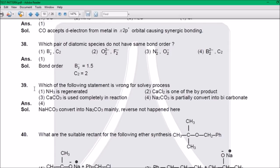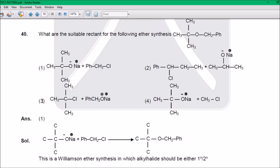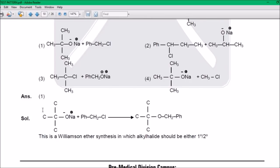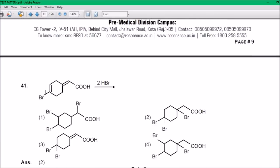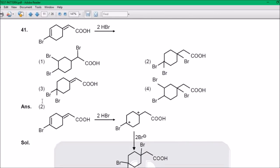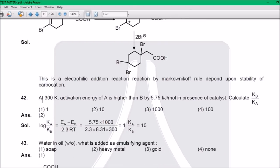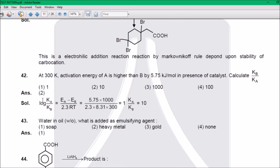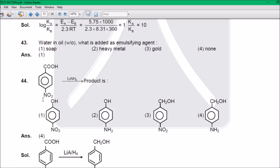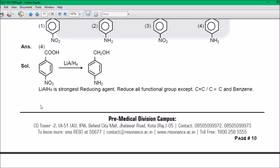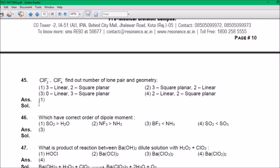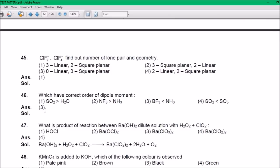Question 39: Answer is 4. Question 40: Answer is 1. Question 41: Answer is 2. Question 42: Answer is 2. Question 43: Answer is 1. Question 44: Answer is 4. Question 45: Answer is 1. Question 46: Answer is 3.